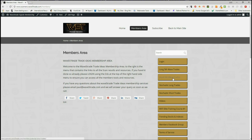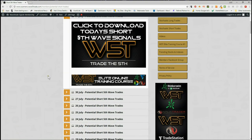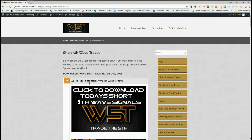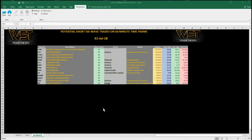Today we are going to look at short trades. I am going to look at the 60 minute time frame as well. So in the members area here, members for today on 31st of July, click on the image there and download the spreadsheet. The spreadsheet looks something like this for today — this is the potential shorts on the 60 minute time frame for the fifth wave move.